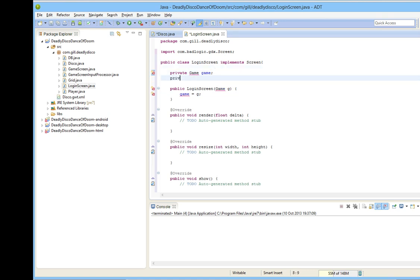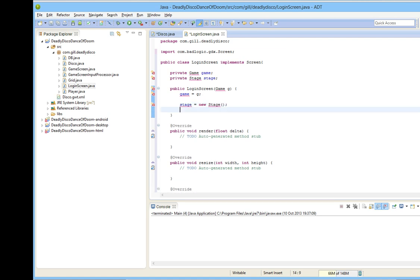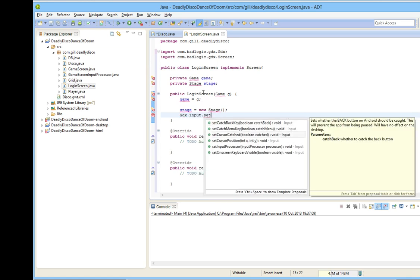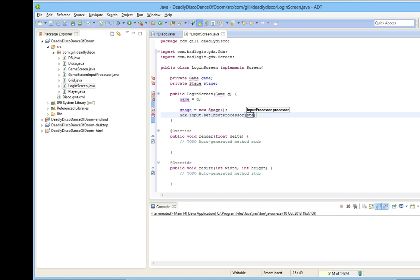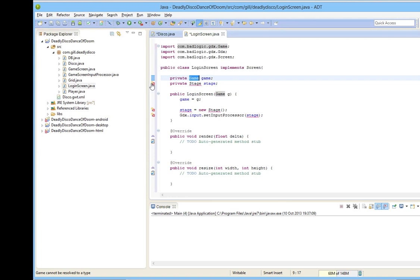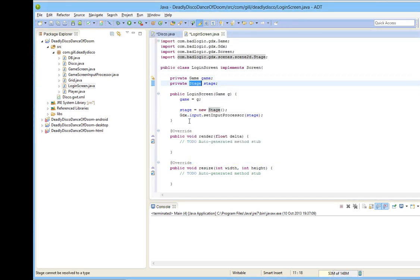Before we look at the methods, I want to get our constructor going. That's public login screen, and it's being sent a game, which I'll call g. Before I go any further, I do want to be able to store that game, so let's create a private game field, which we'll call game, and as our very first line in the constructor, we'll say that game equals g. As mentioned, you need a stage if you're going to create a user interface, and so our stage is equal to a new stage. Then, if we want input to go to our stage, we need to set the input processor to point there. So, we'll say gdx.input.setInputProcessor, and we're going to send it to the stage. So now, all of our input will be sent to the stage, and so we'll be able to click on buttons and so on. I have a couple of things I need to import. So let's import game, let's import stage. And at this point, you should see that everything works.